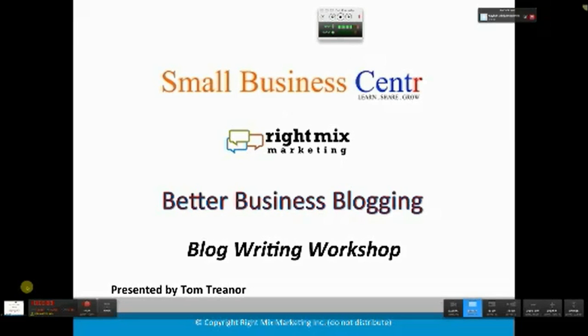Welcome. My name is Tom Traynor, and I'm here to present on Better Business Blogging. Today is a blog writing workshop.